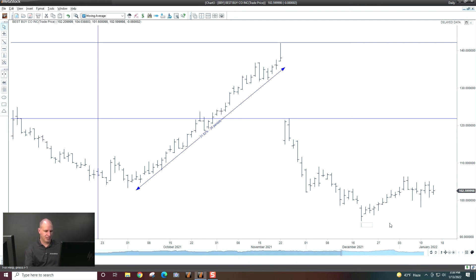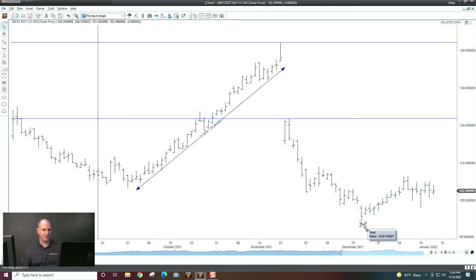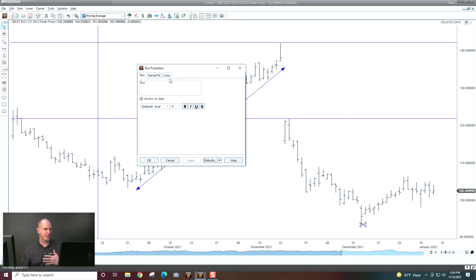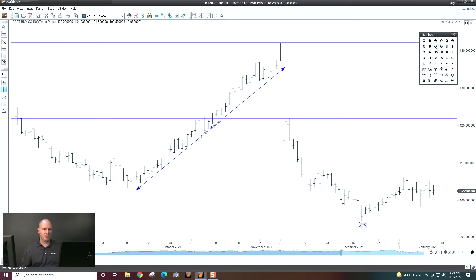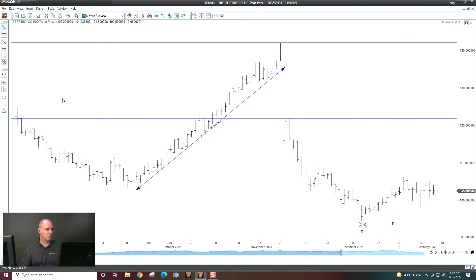So if I wanted to put text here, I could just type. So if I wanted to put 'buy' right there, I could type that in. I can double click on it to change fonts and colors, all those things. Here we have a symbol palette. So if you wanted to put things like arrows on your charts, you could do that as well.